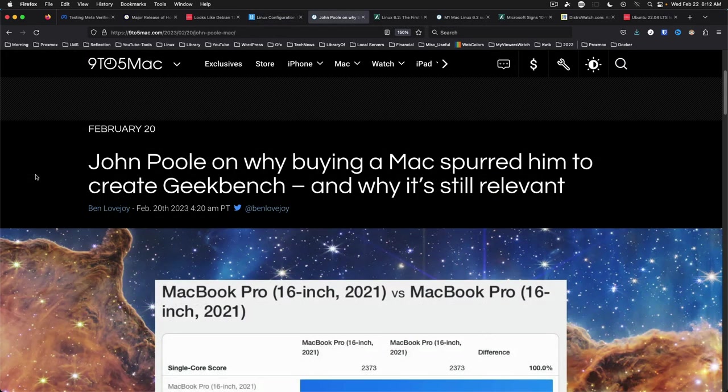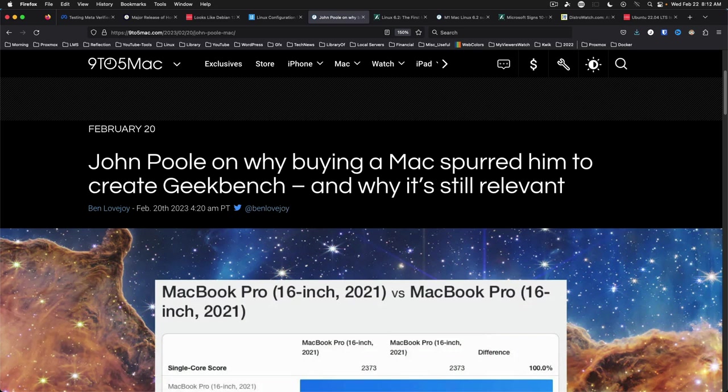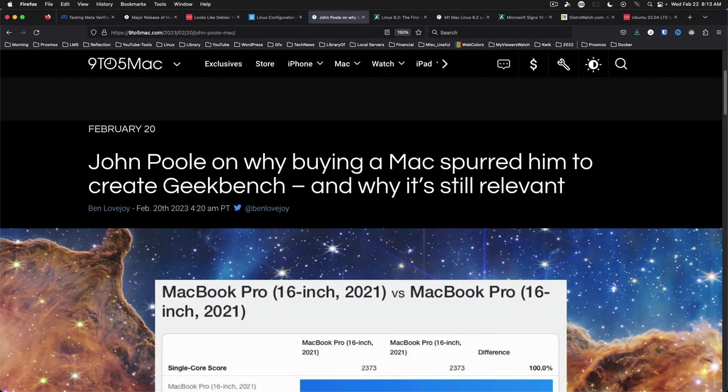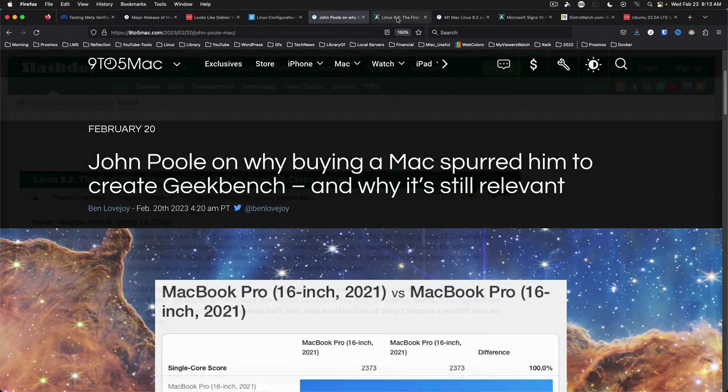Next up from 9to5mac, an article about John Poole on why buying a Mac spurred him to create Geekbench and why it's still relevant. Mr. Poole refers to Geekbench as a compromise between ease of use and in-depth measurements and he wanted to create a simple tool anyone could use. If you're not using your machine for games then this is a perfectly good benchmark to have around and it is available cross-platform Linux, Mac OS, Windows and there are mobile versions as well. Worth checking out they did recently release a 6.0 version.